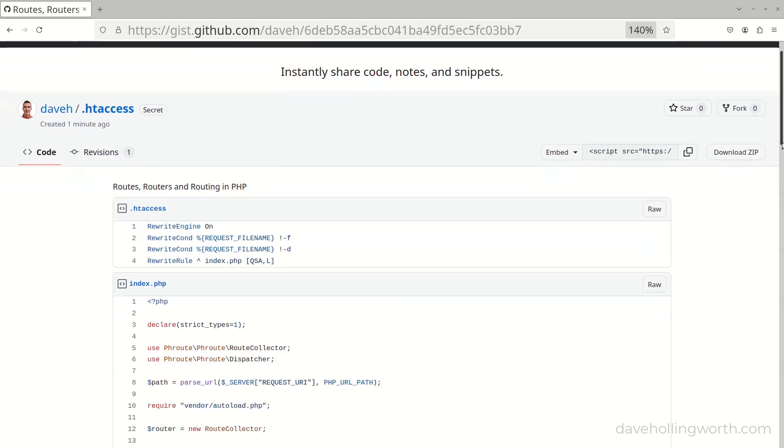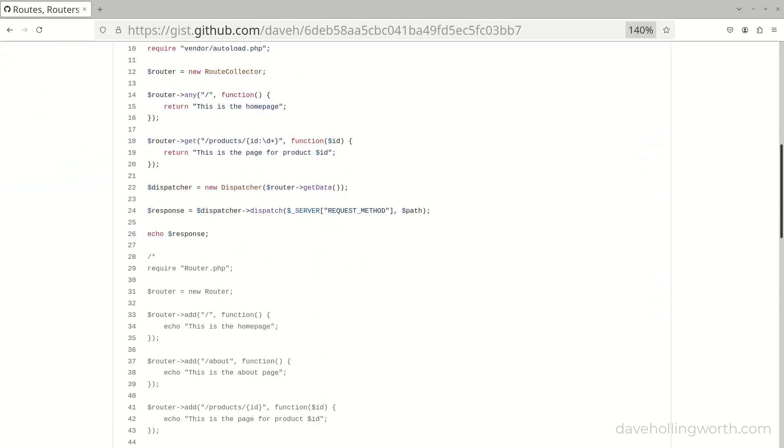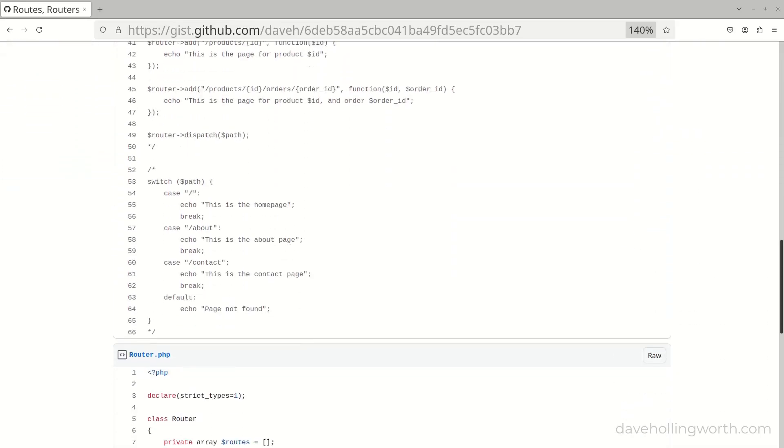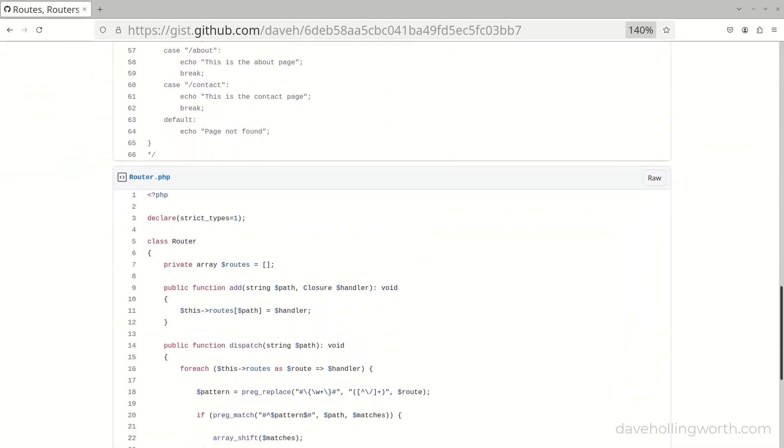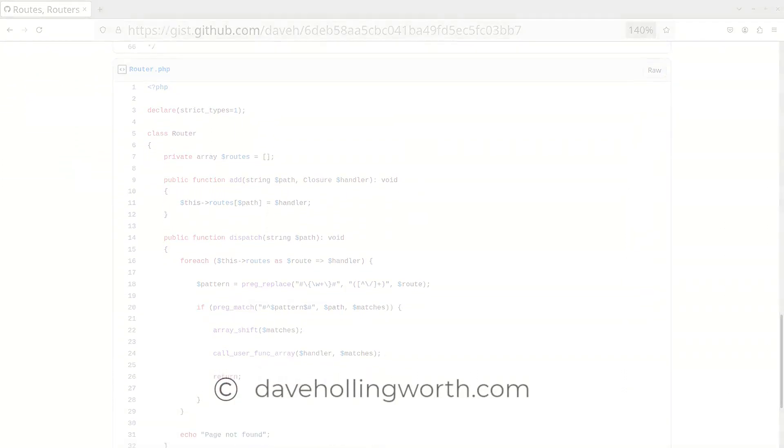There's a link to all the source code shown in this video in the description. Many thanks to my supporters over on Ko-Fi, and as always, thank you for watching.